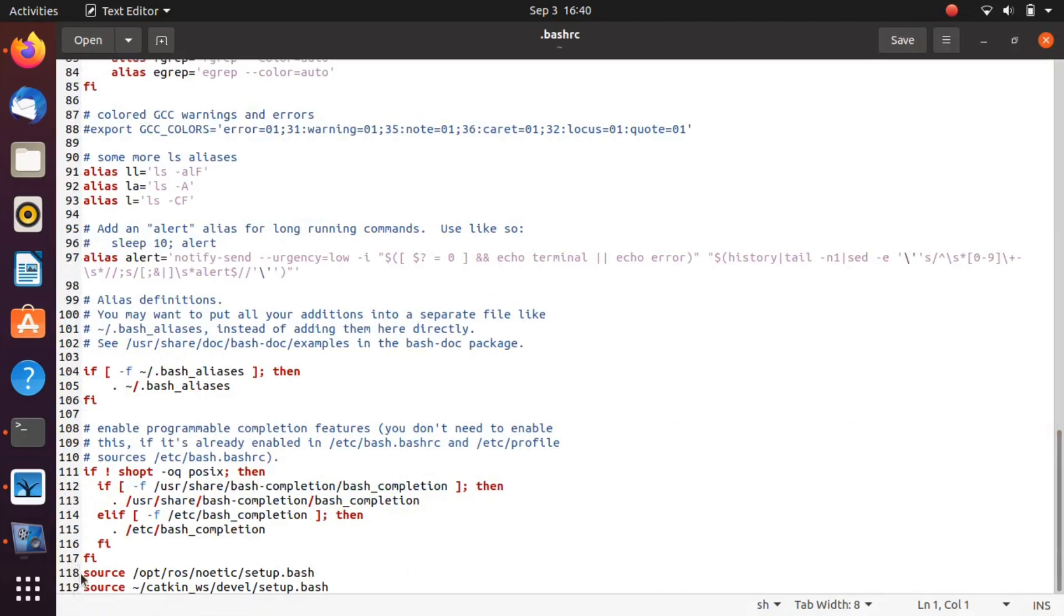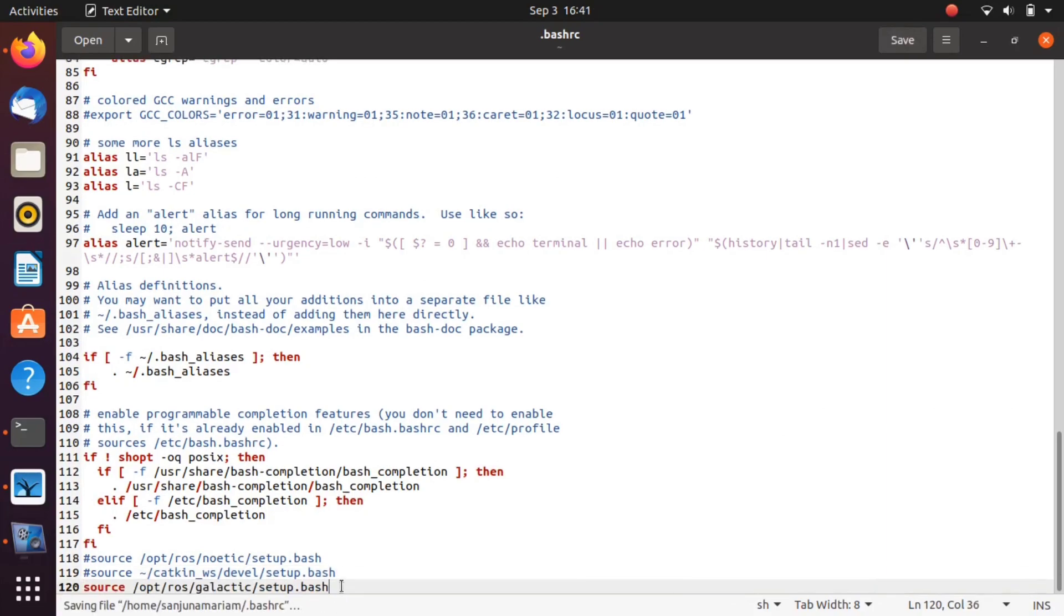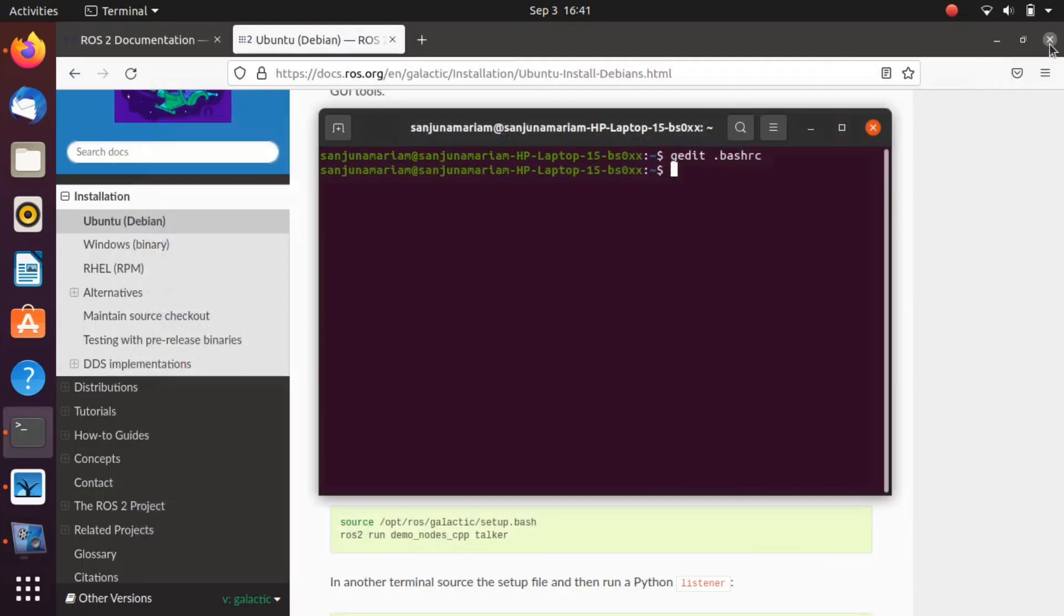If you have ROS 1 source commands in your .bashrc, you can comment them. Save the change and close the text editor. Close the terminal.